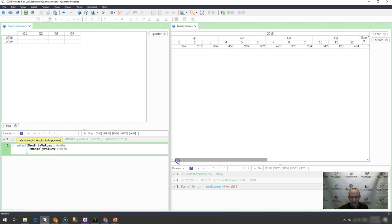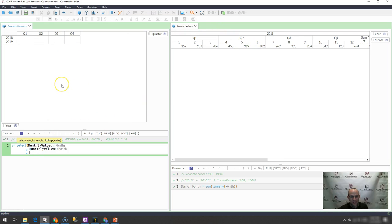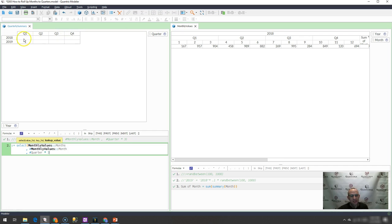And then I want it to pull in the last month of the quarter. And in order to get that, I simply take the quarter that I'm on, I do a hashtag quarter, and then I multiply it by a multiplier of three.